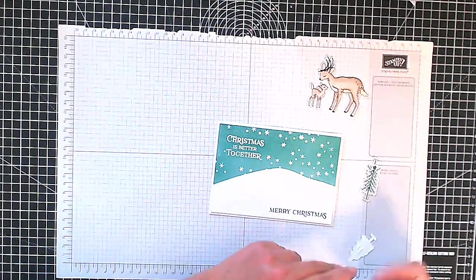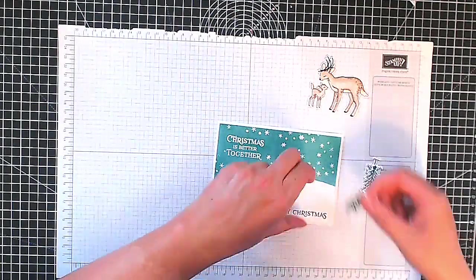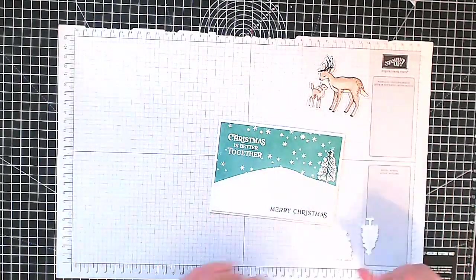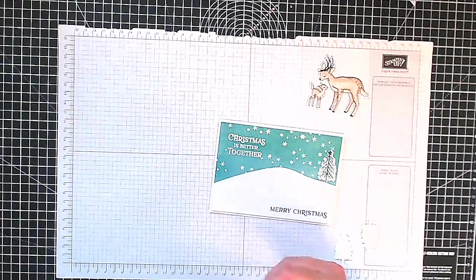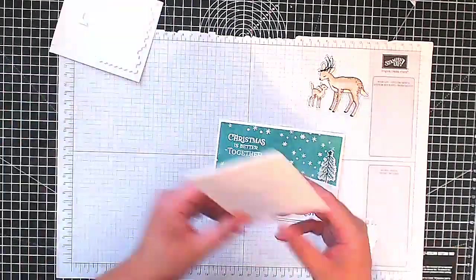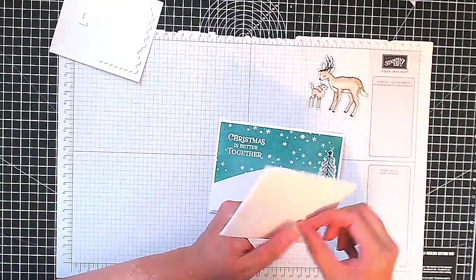So I'm going to pop some things up and some things I'm going to have flat. I'm going to pop this tree up so I get my dimensionals out.